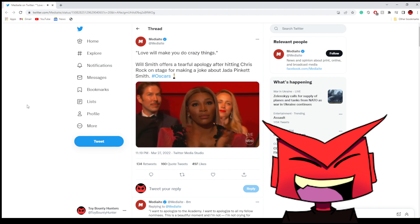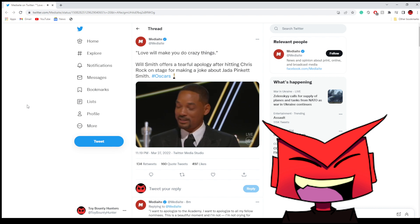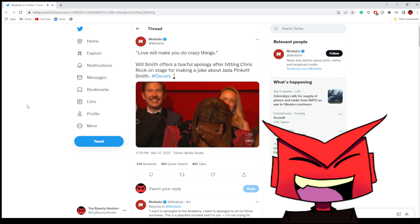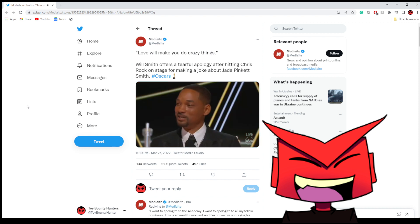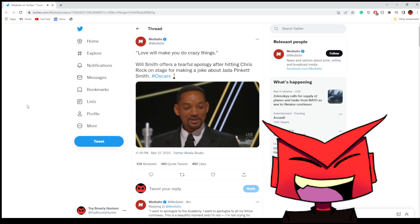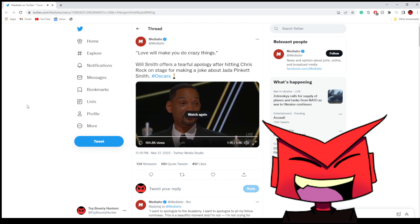It's good that you want to make it about them. Art imitates life. I look like the crazy father, just like they said about Richard Williams. But love will make you do crazy things. Okay, so where was the apology for Chris Rock? That didn't sound like an apology to me.